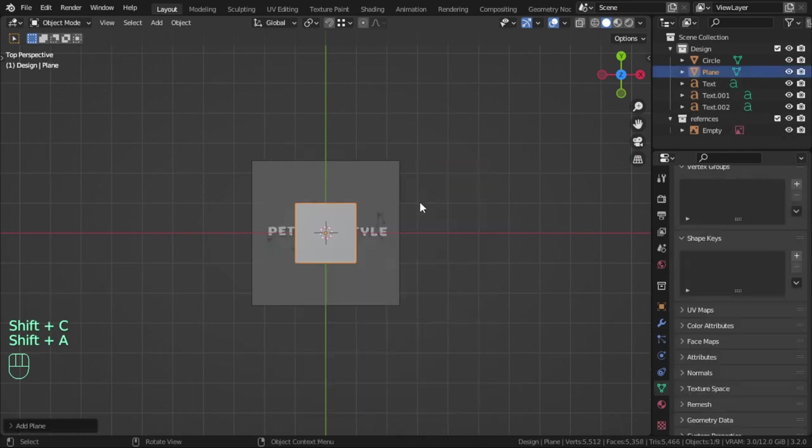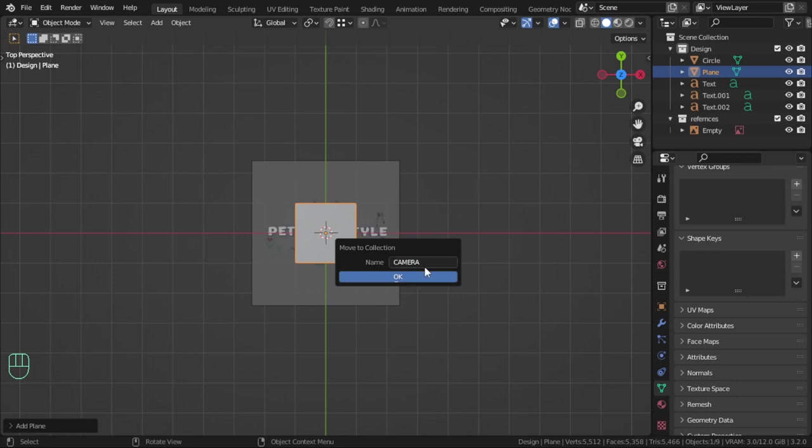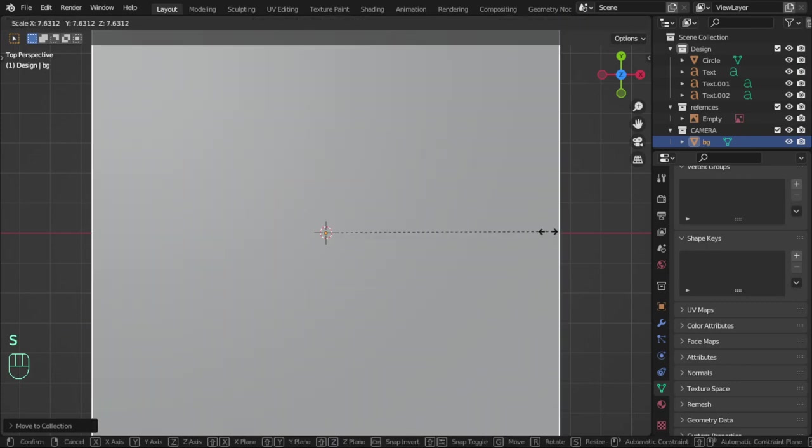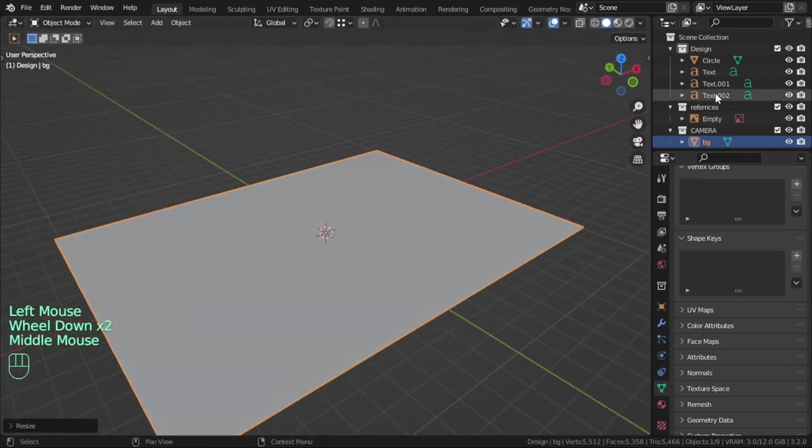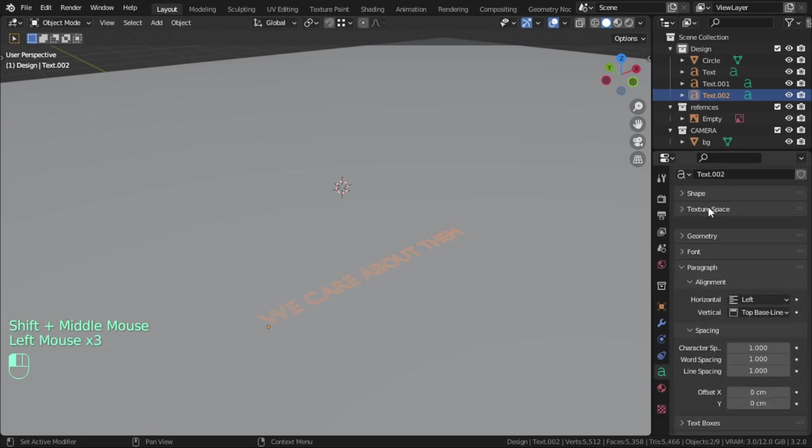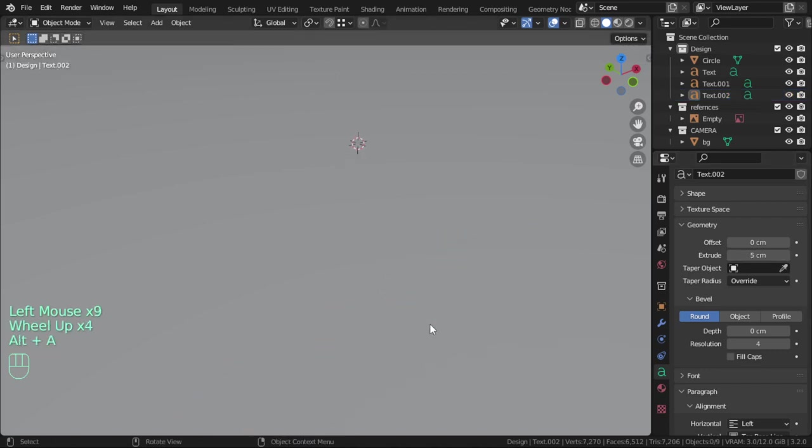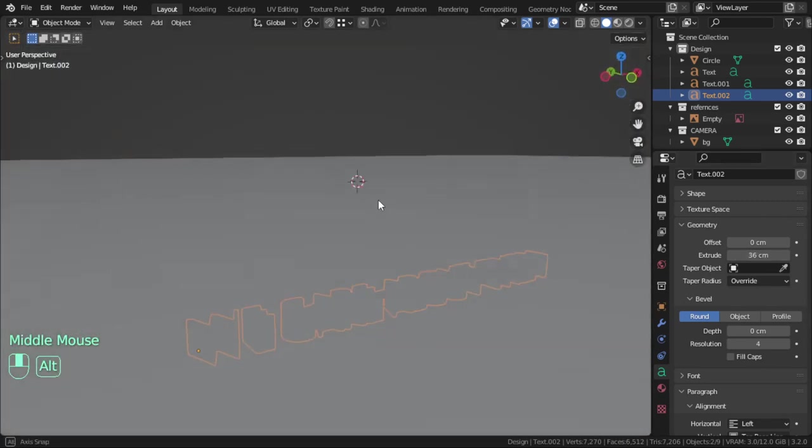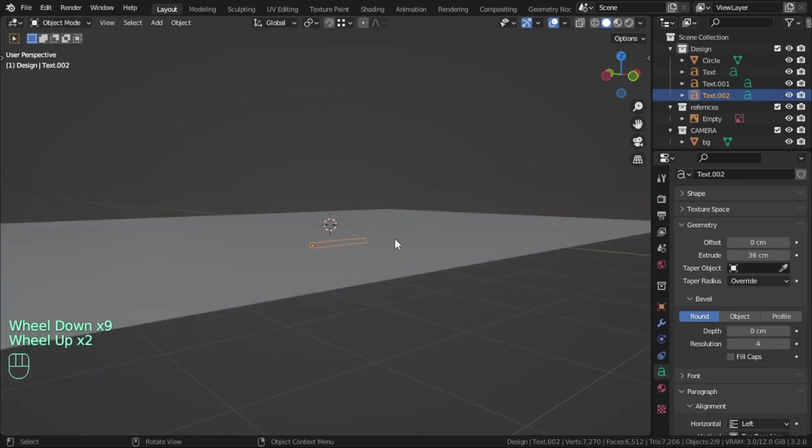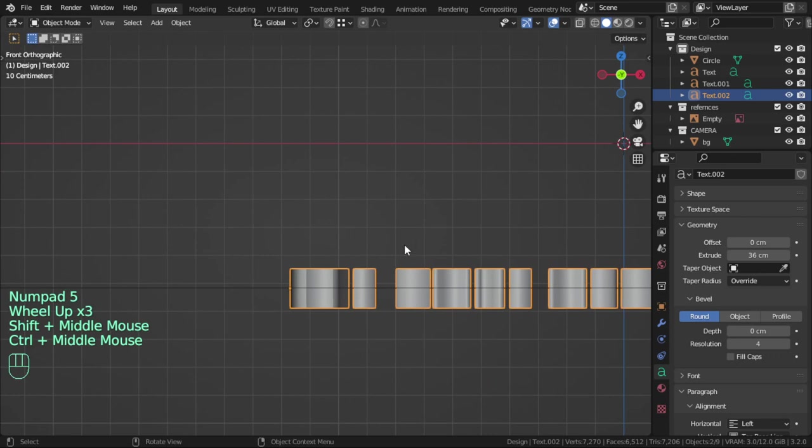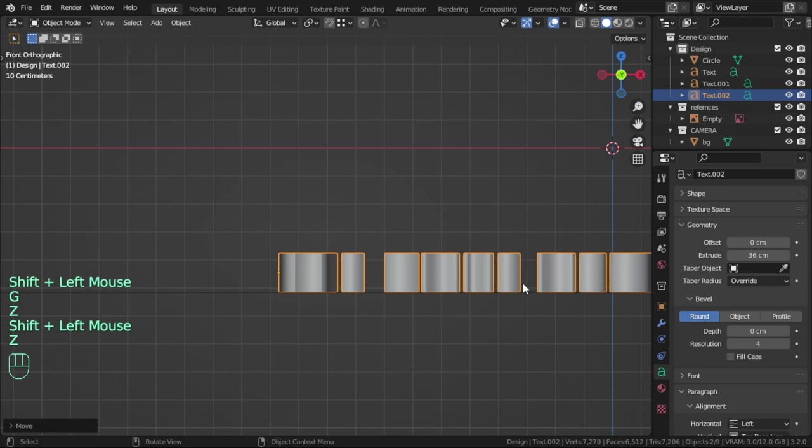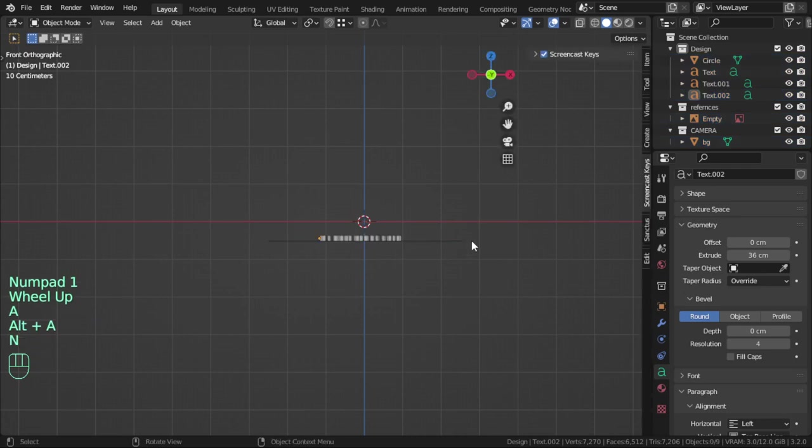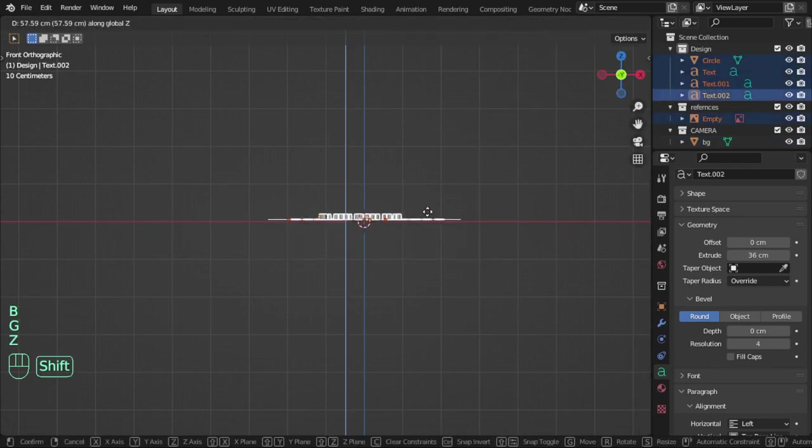Let's add the background. Move to camera collection. This will be called background and scale in the X axis. We have text now. For this text we can go for the geometry and in the extension.